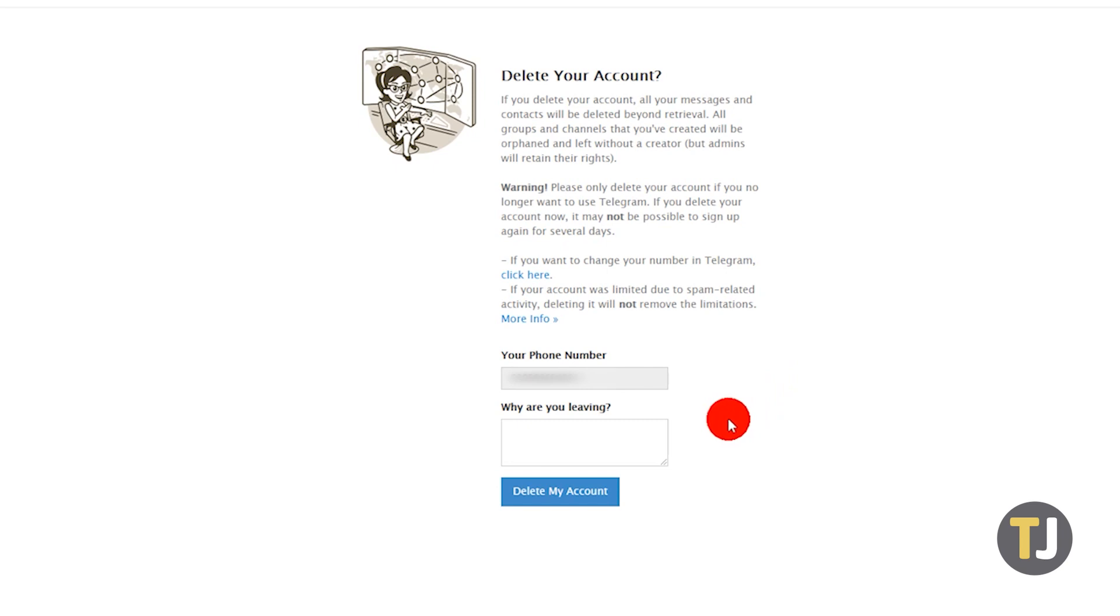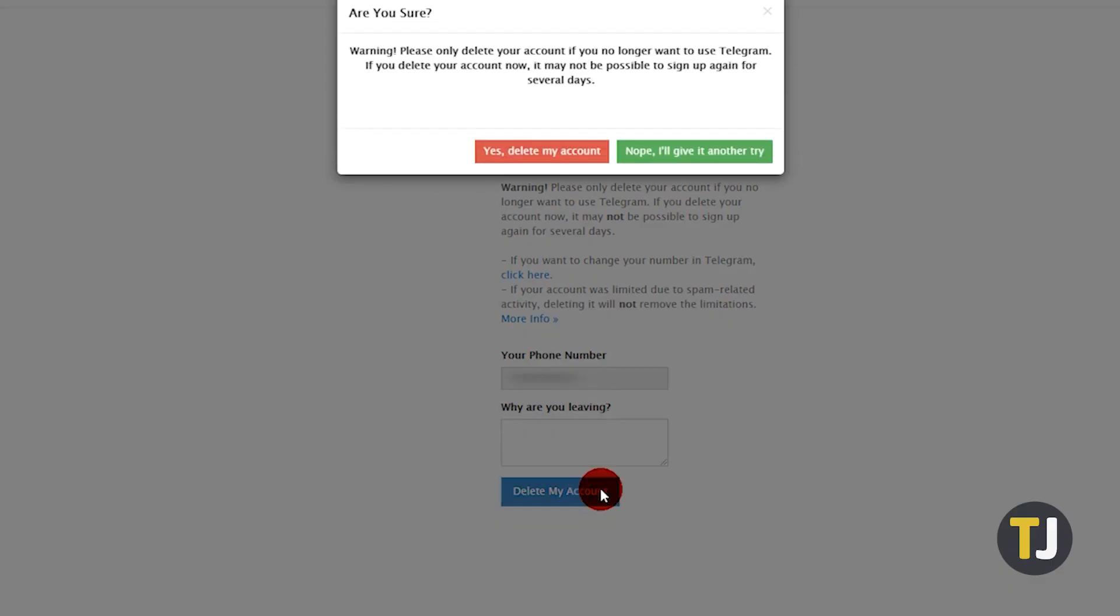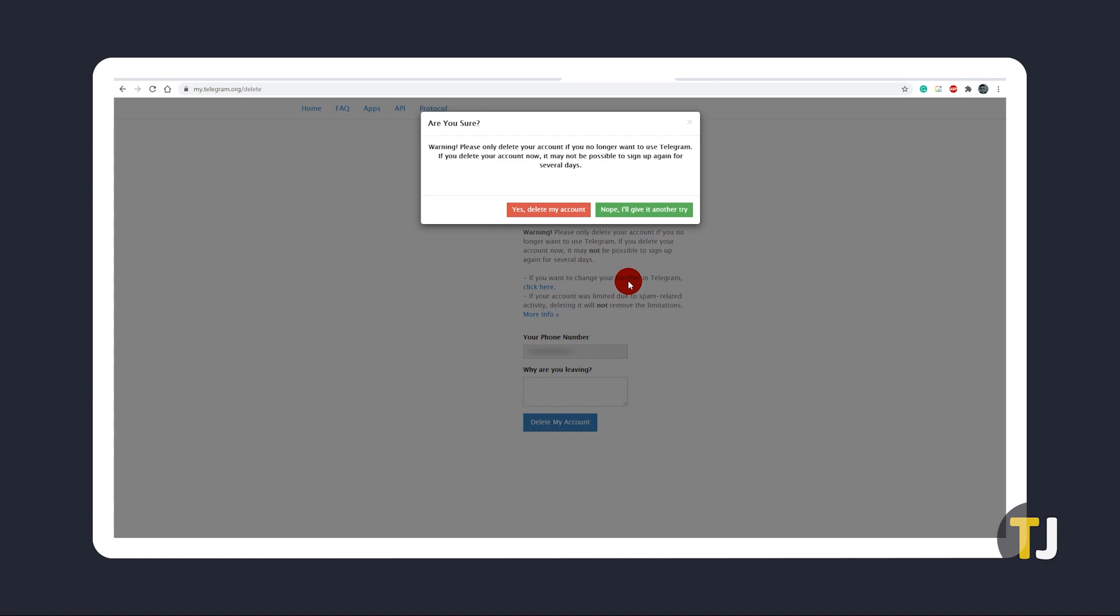Enter a reason for deleting if you want to, then click on Delete My Account. You won't be able to sign up for a new account for several days with this phone number, so keep that in mind if you are planning to restart your account.